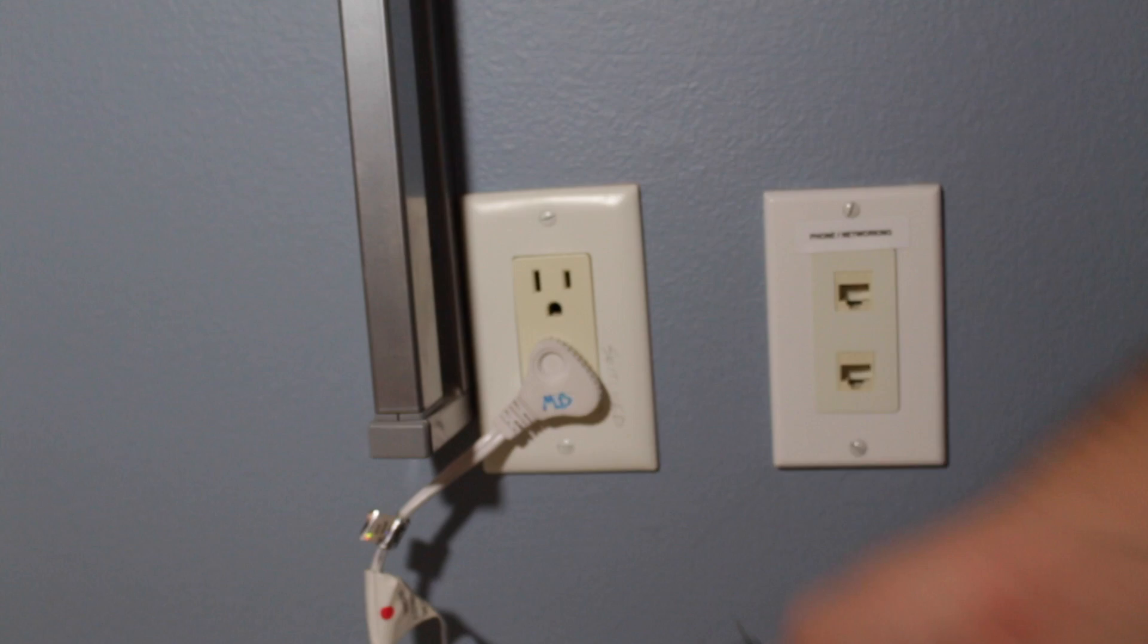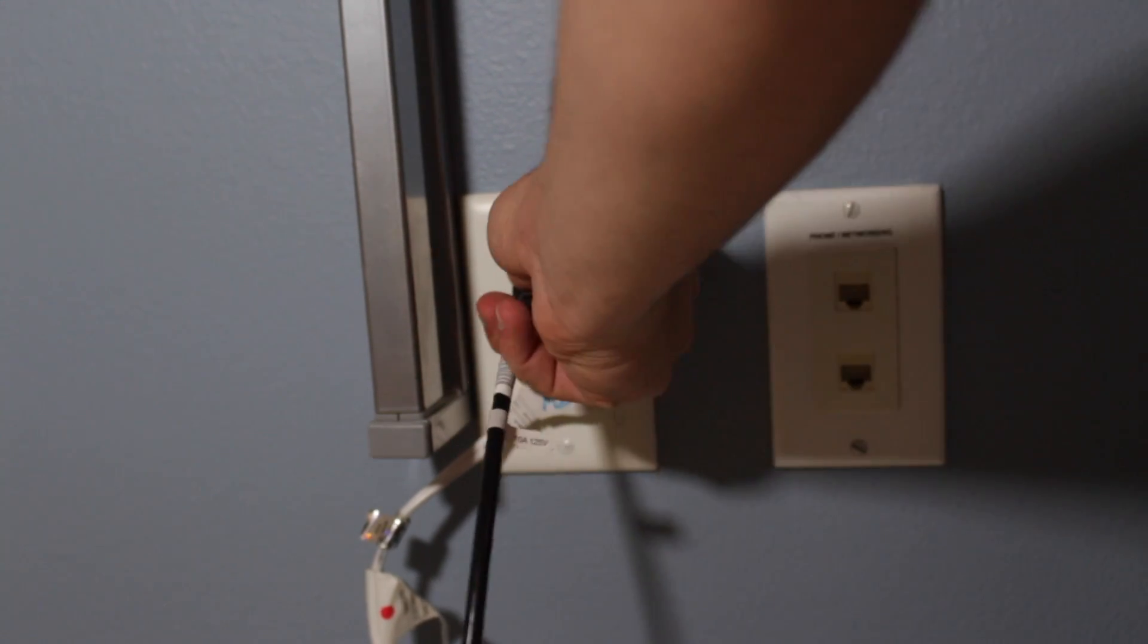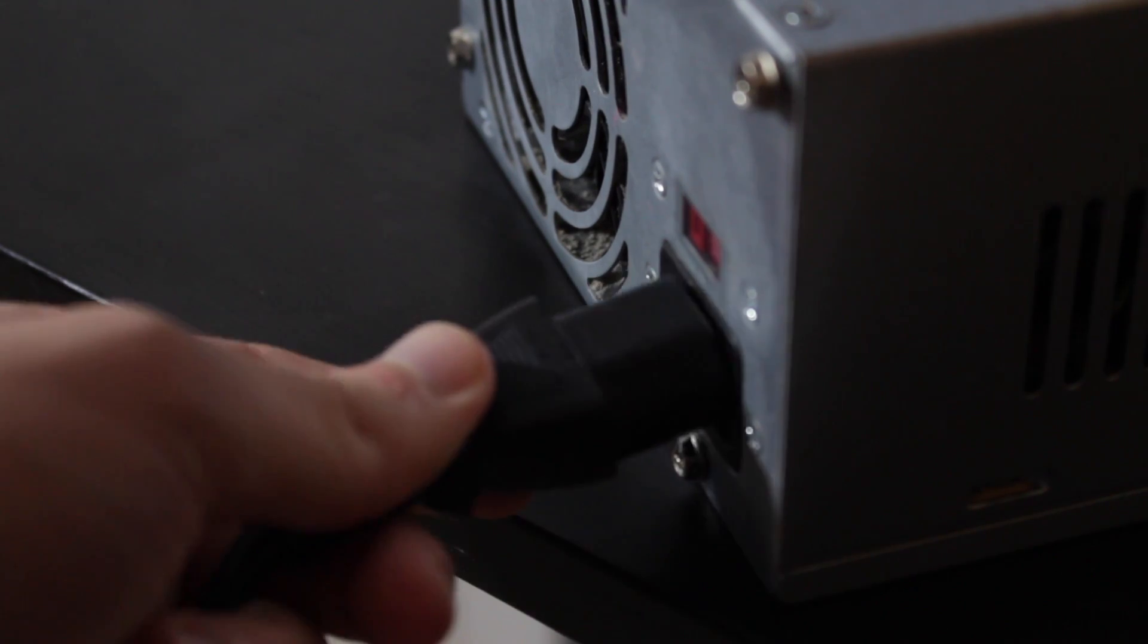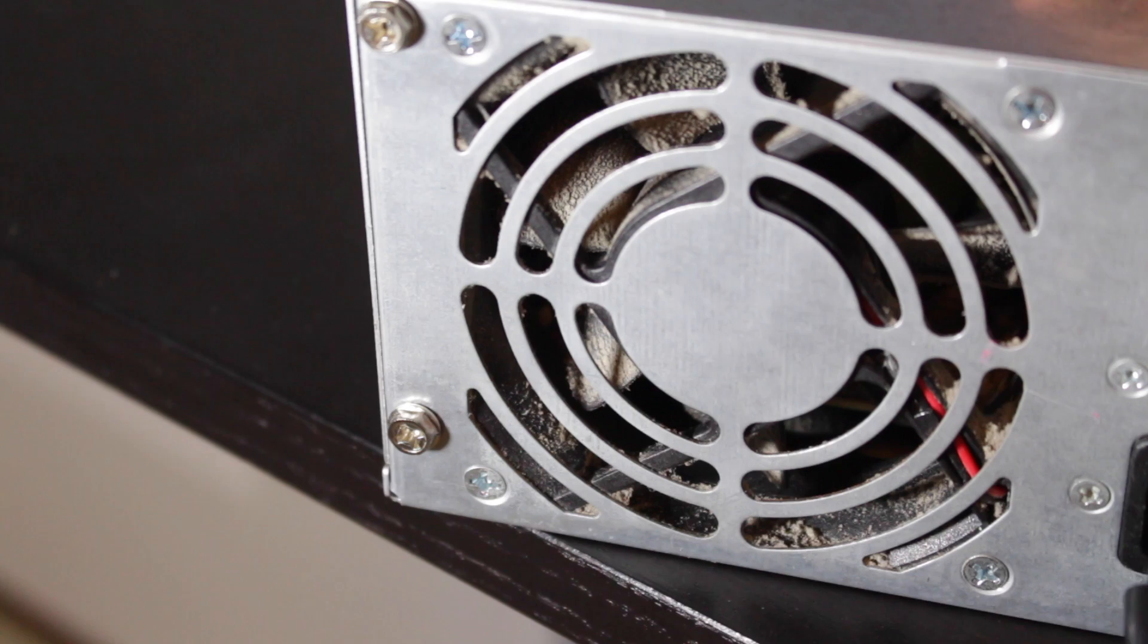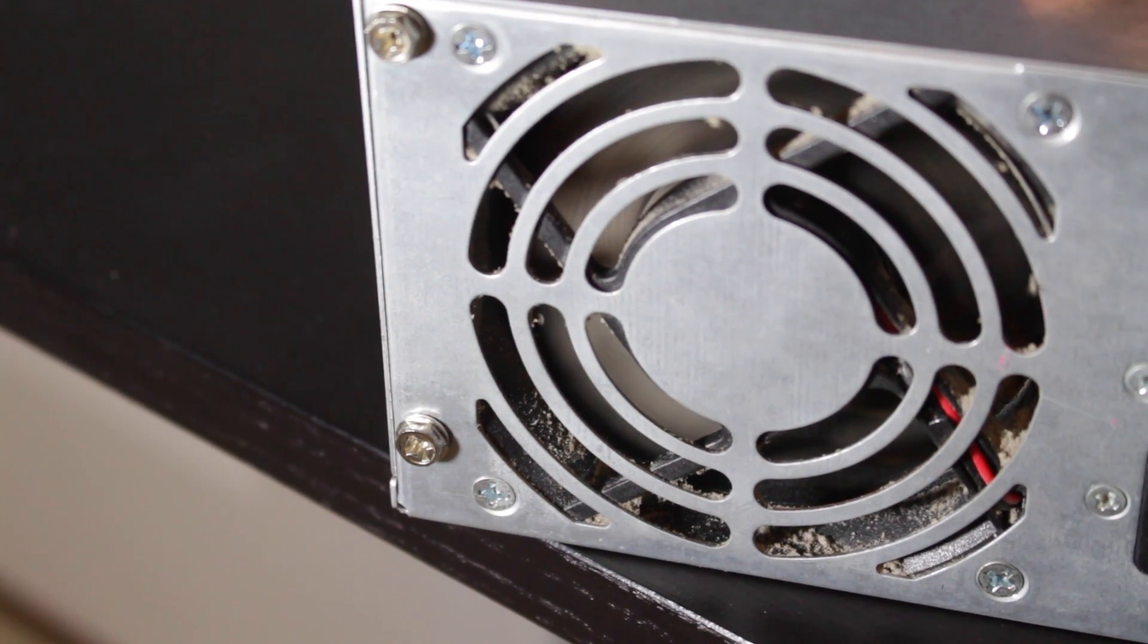Mine doesn't have a switch but if yours does, make sure the switch is on. If the power supply is functional, the fans will start spinning. If it doesn't start up, then your power supply is dead.